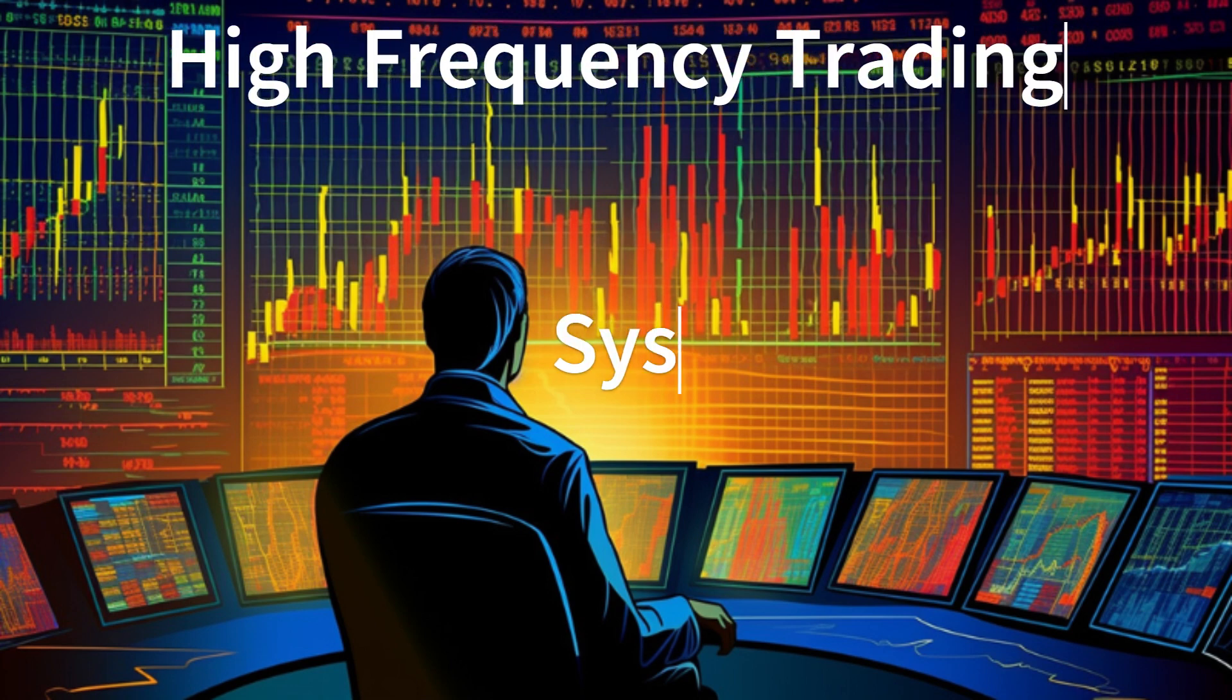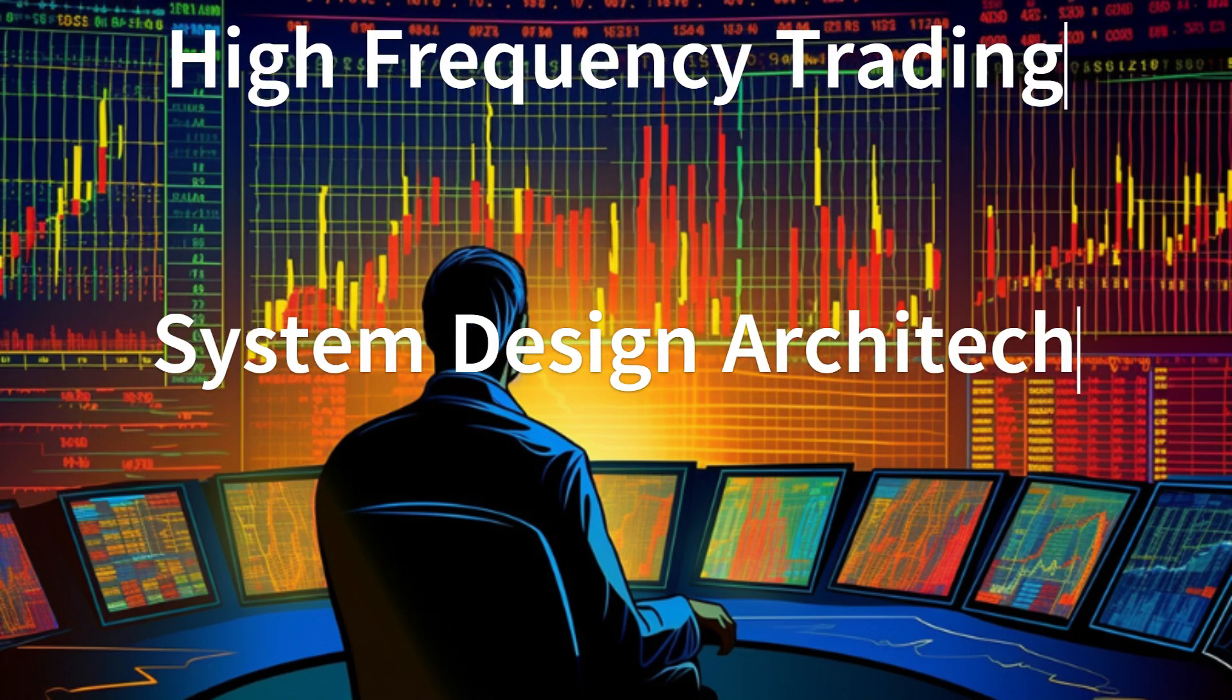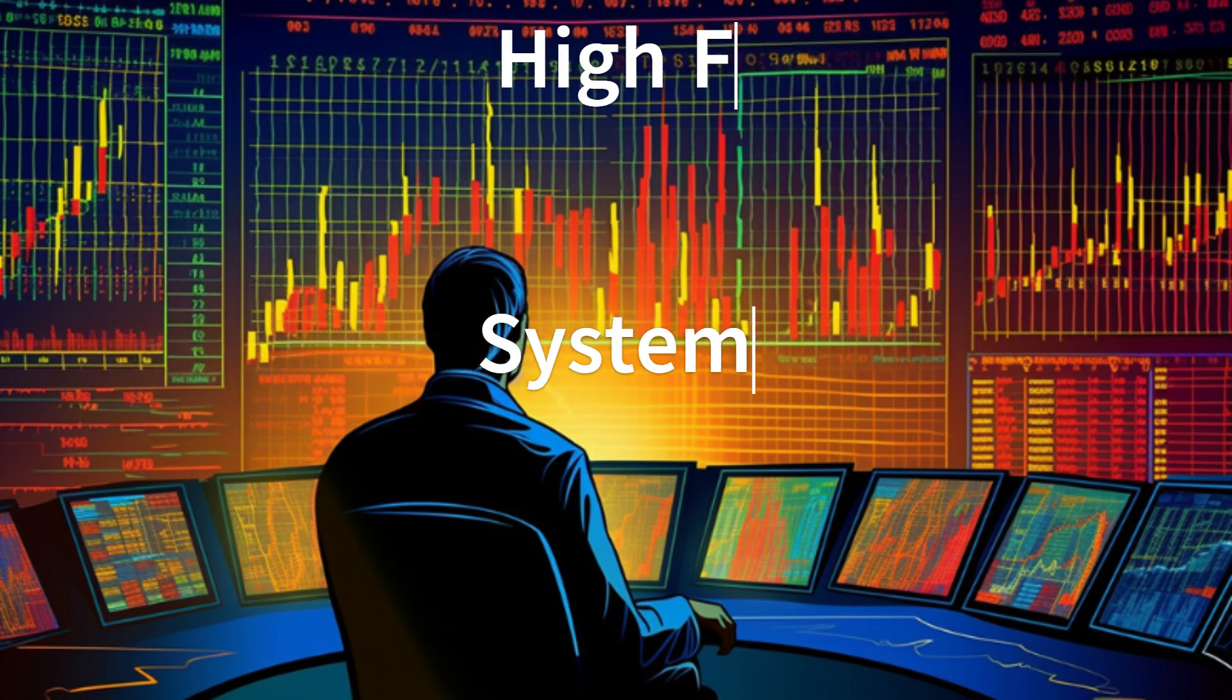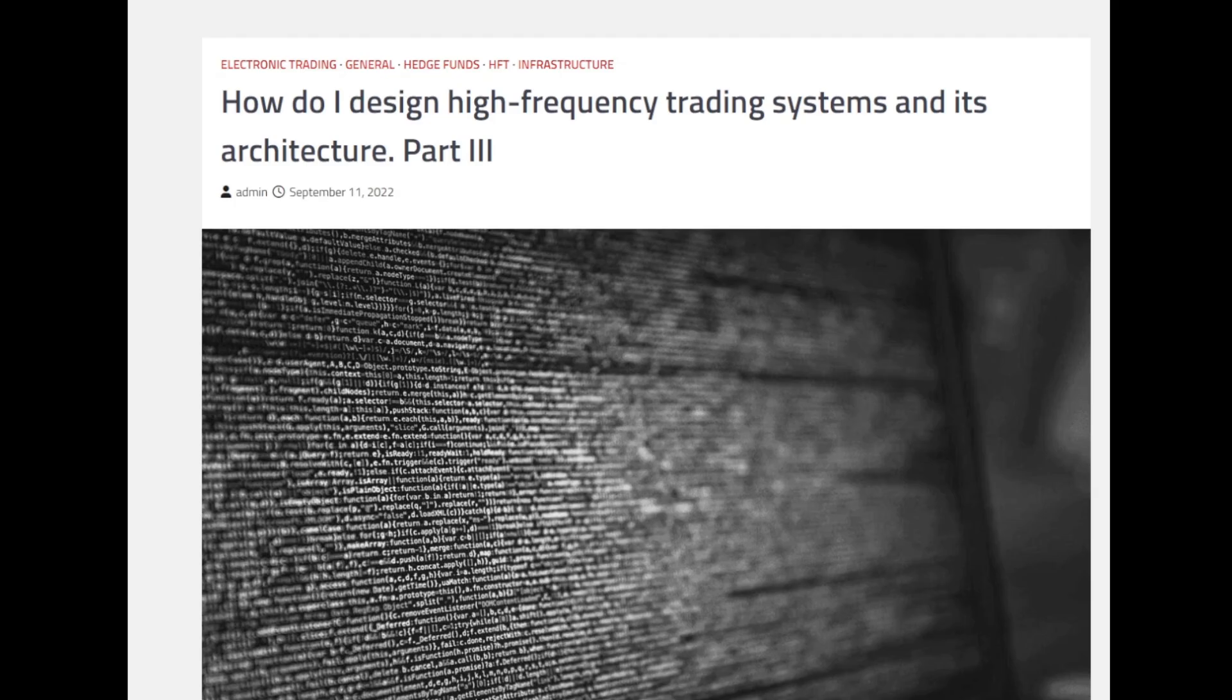Welcome to the high frequency trading system design architecture series. My name is Posh and I'm thrilled to have you join me on this journey into the fascinating world of HFT. So till now we have already covered part one and part two of the series and this is the final or third part. In case if you haven't watched the earlier parts, I recommend you to go and watch that.